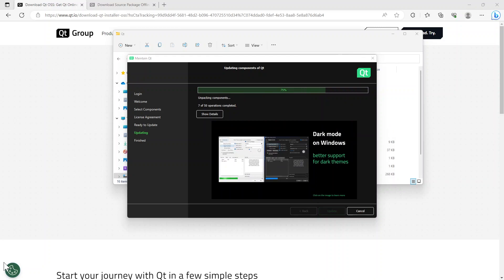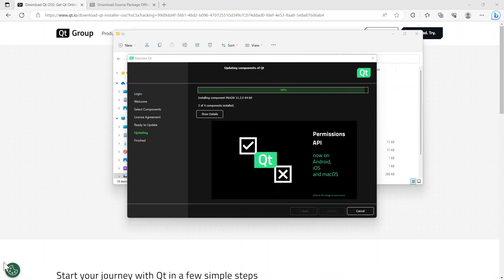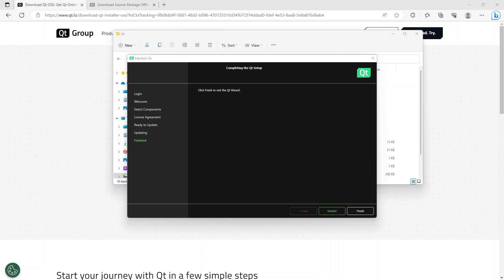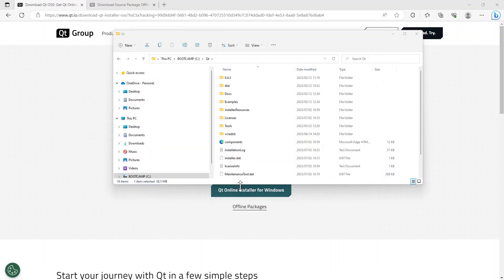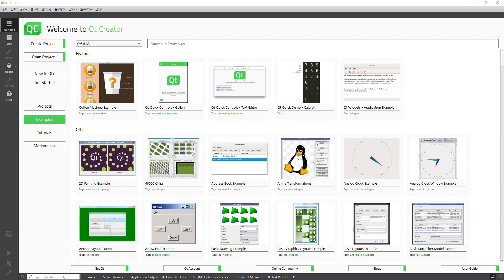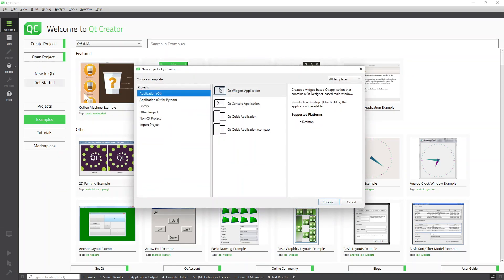It's extracting and starting to unpack the components, then installing them. Click finish. Now I'm going to try to go to Qt Creator. Now we finally have what we're looking for. Click on Create Project.